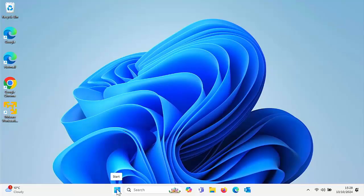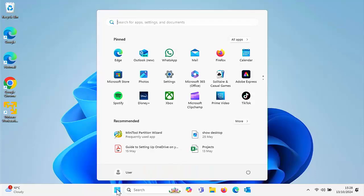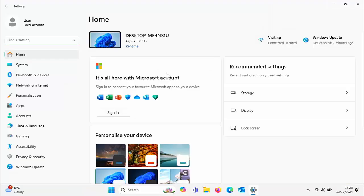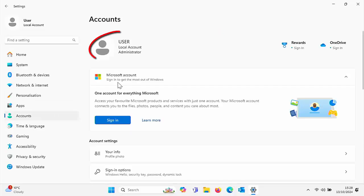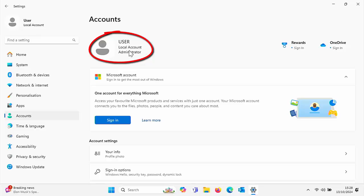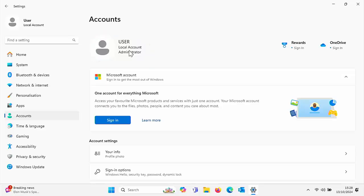If you're not sure what type of account you've got, click on the Start button, click on Settings, then go into Accounts. Here, under your username, you should see what type of account it is. If yours says Local Account, then you're okay to proceed.